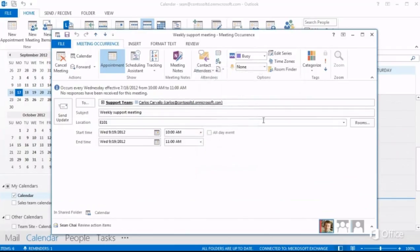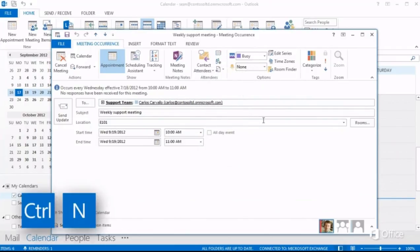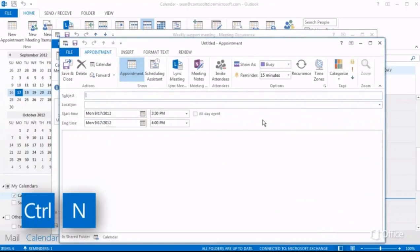And if you really want to work fast, you can use most of your favorite keyboard shortcuts, like Control-N to open a new item.